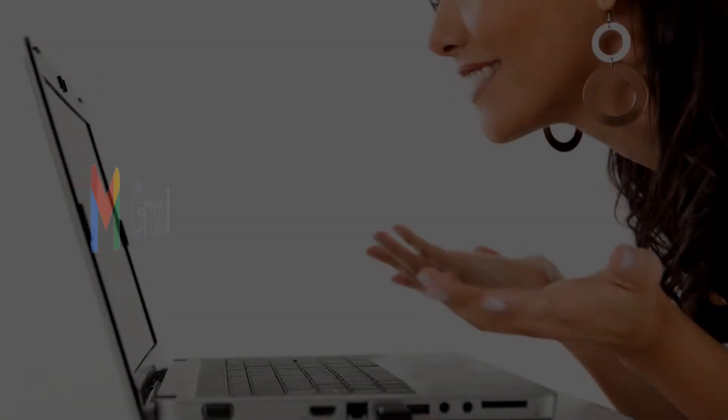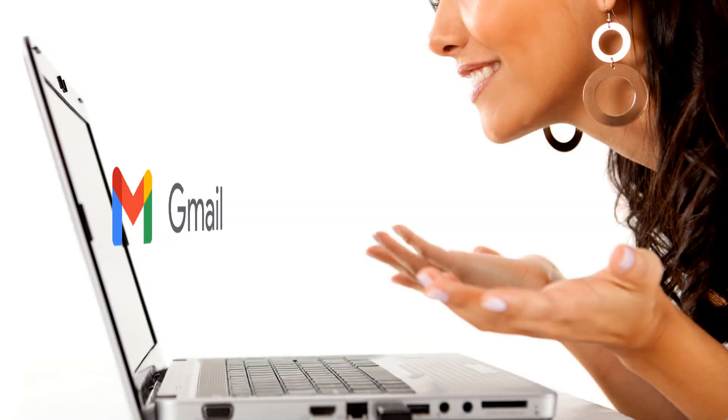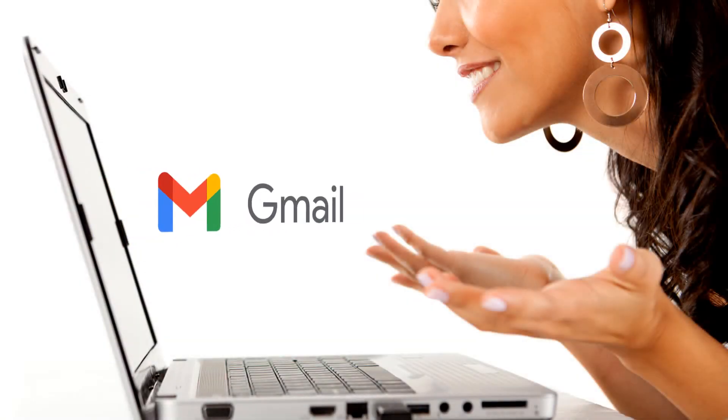Hey guys! If your incoming emails from Gmail accounts are missing, gone, deleted, this video is for you.